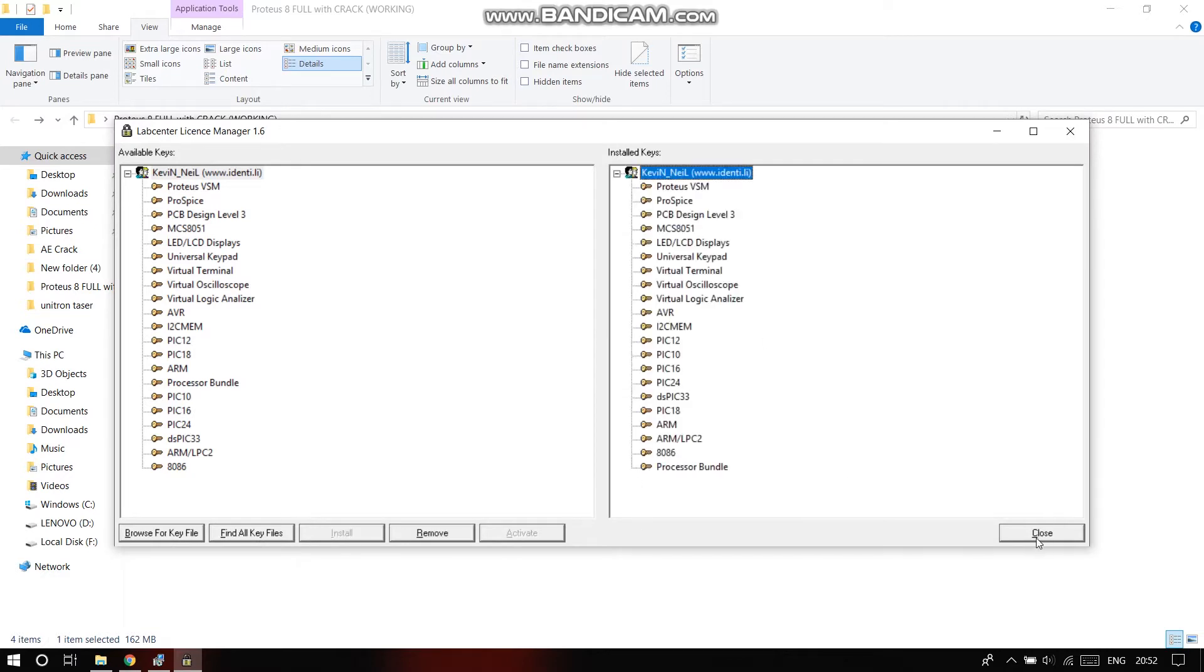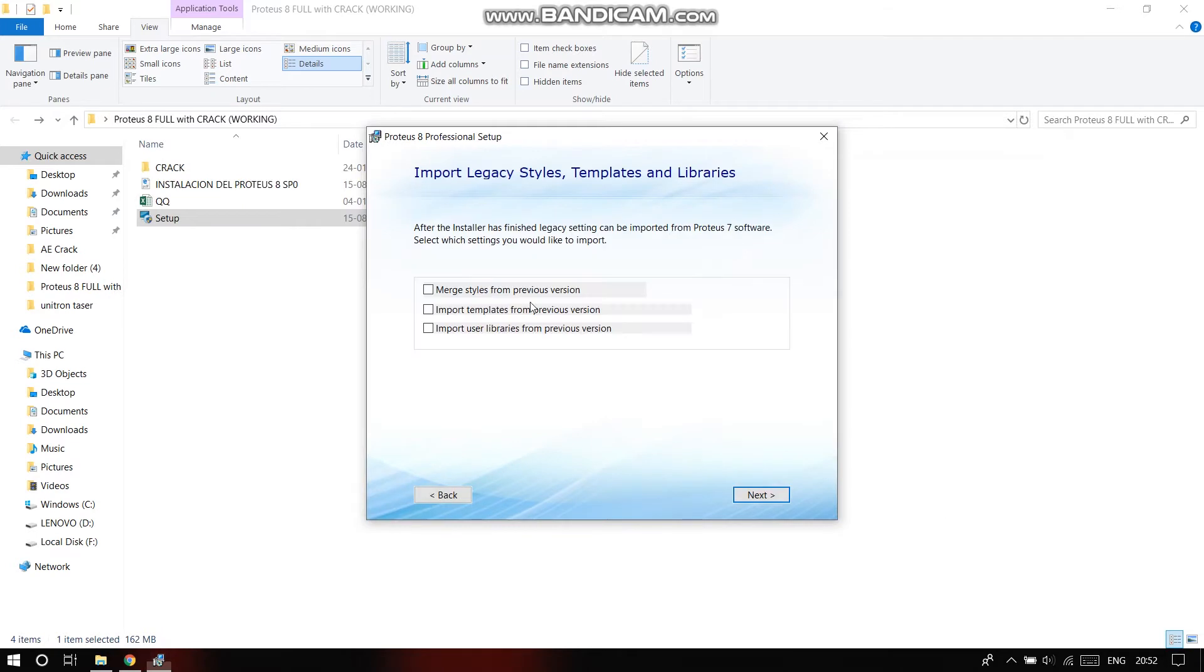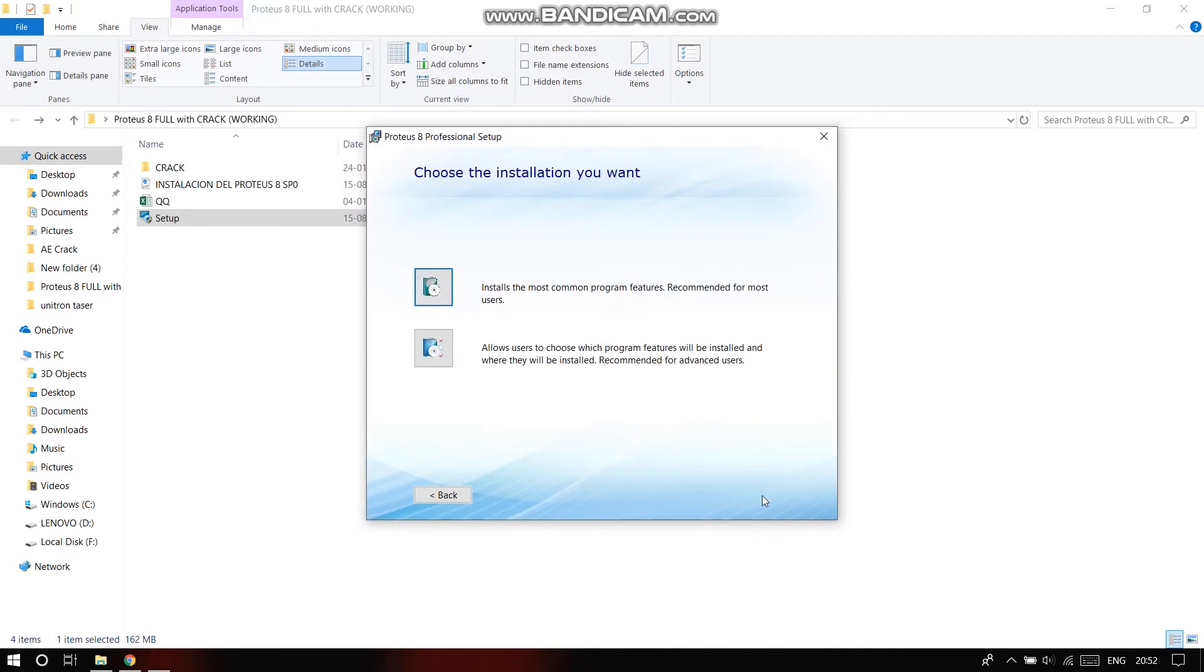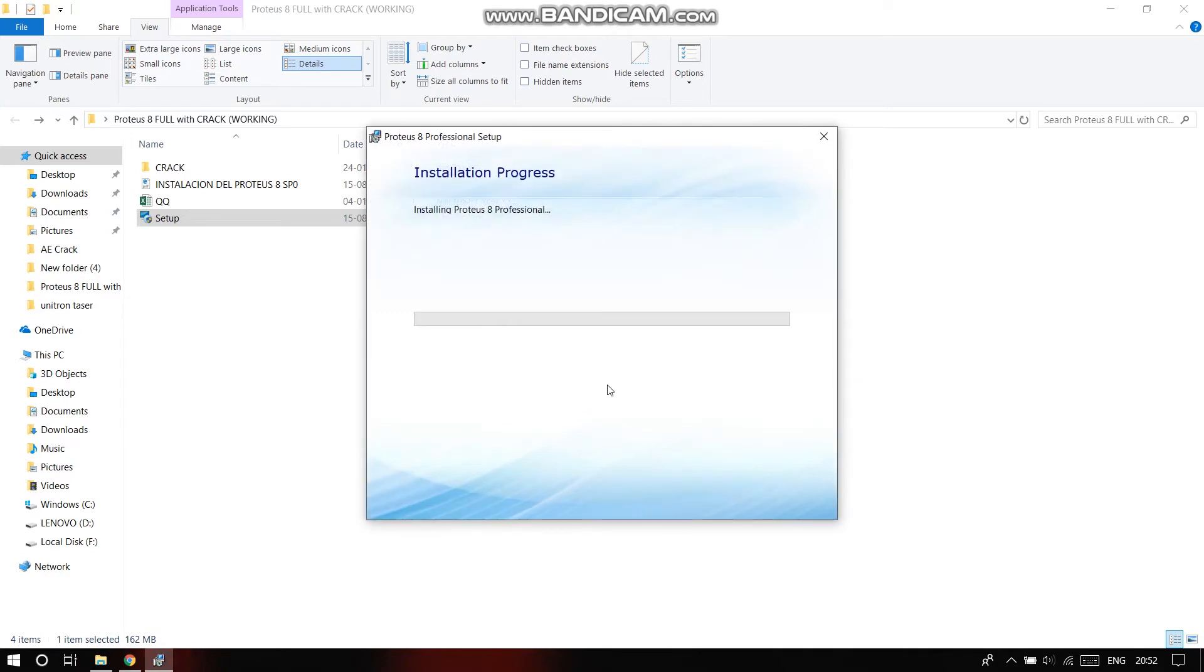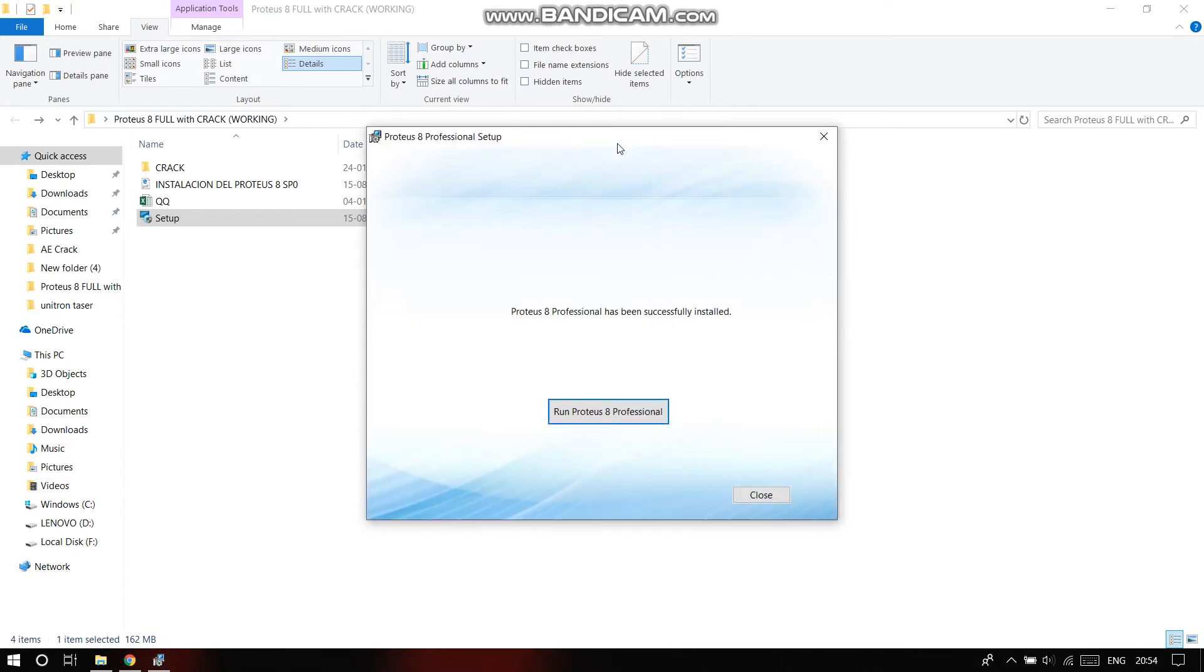Everything got installed. Click on close. Now you do not have to check these check boxes, click on next, click on typical, and it'll install. Give it a few minutes. So now the Proteus 8 professional setup has completed.